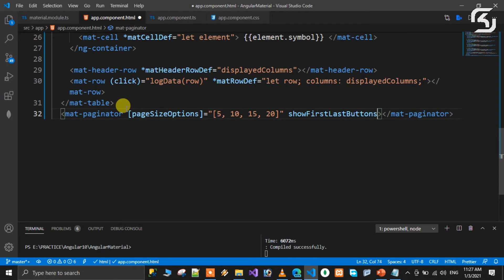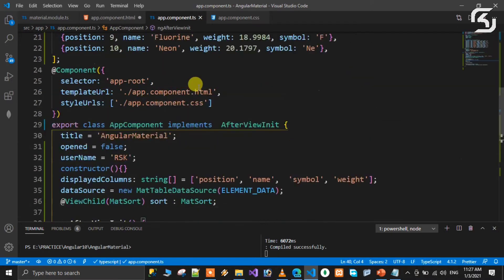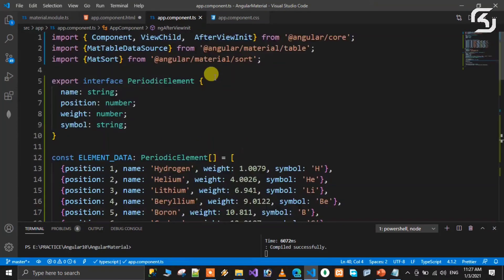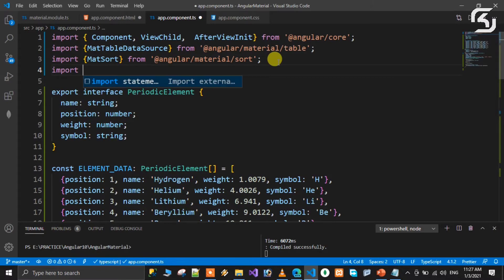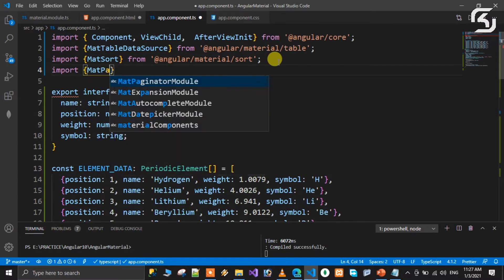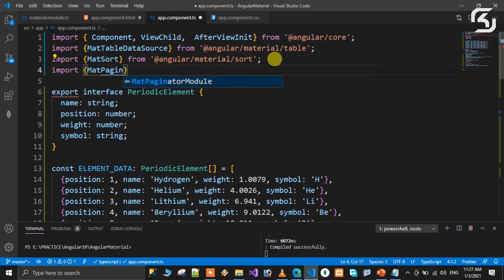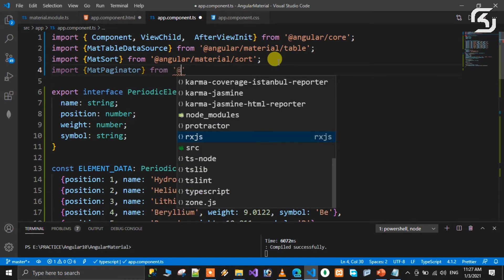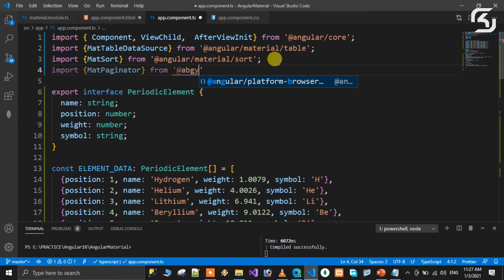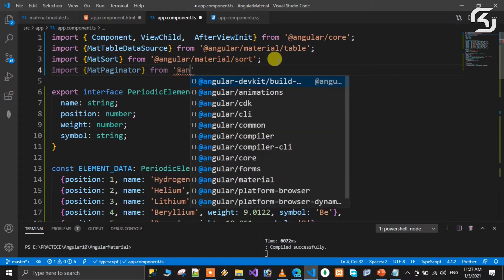Next, open the TypeScript file and import MatPaginator. Import MatPaginator from @angular/material/paginator.